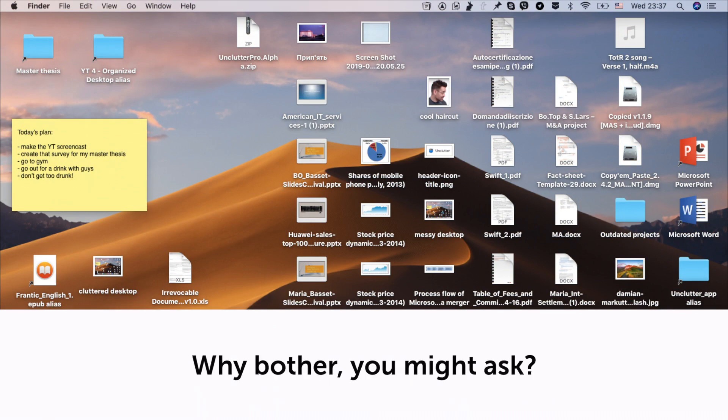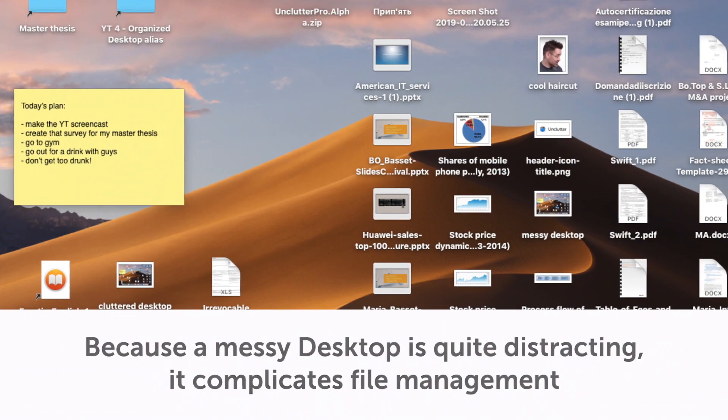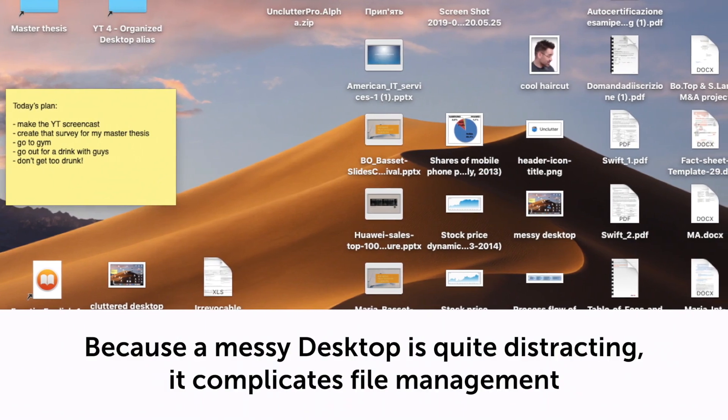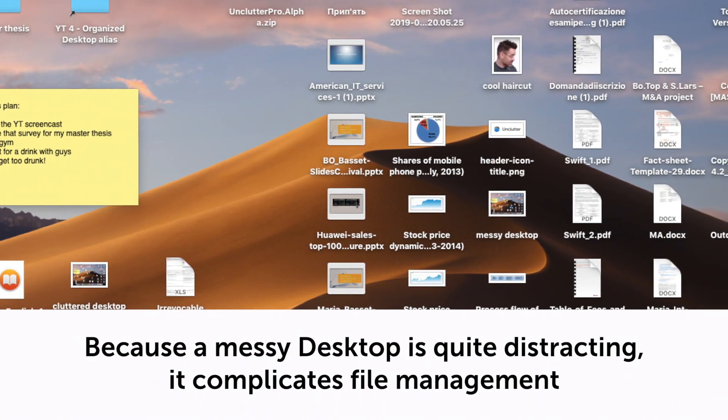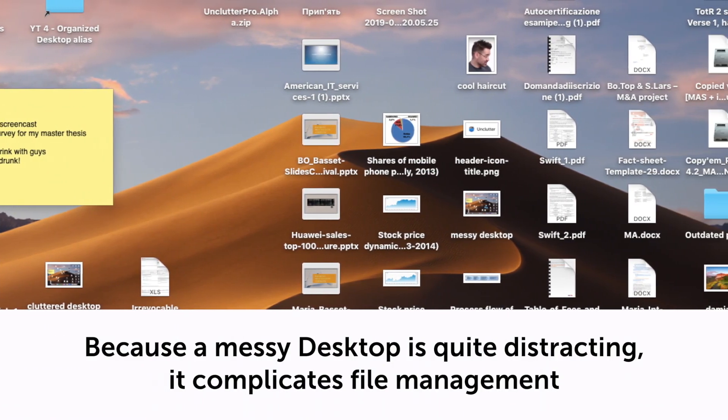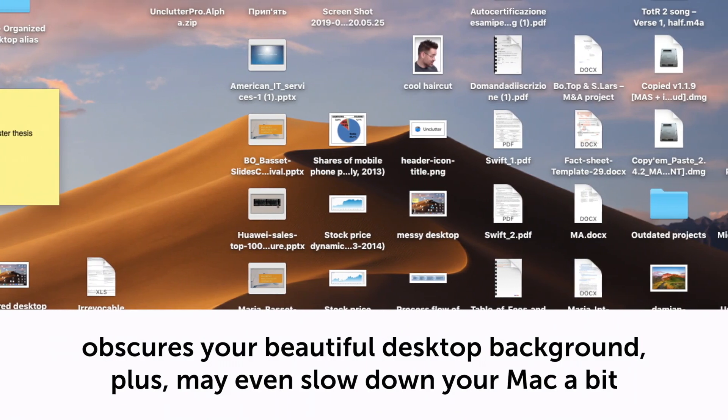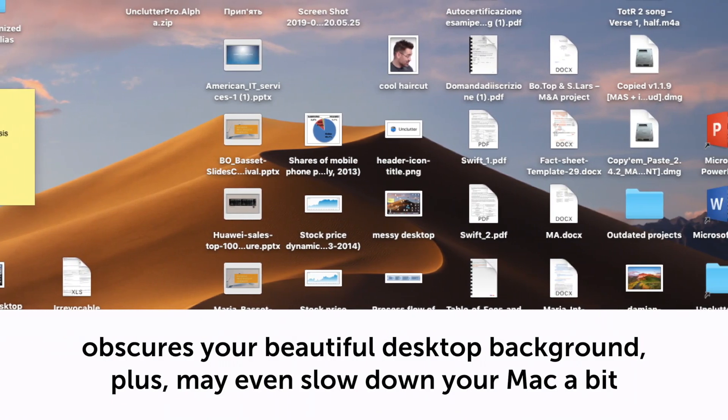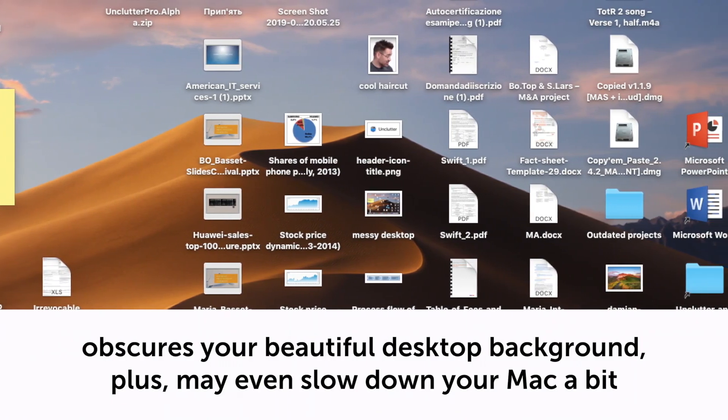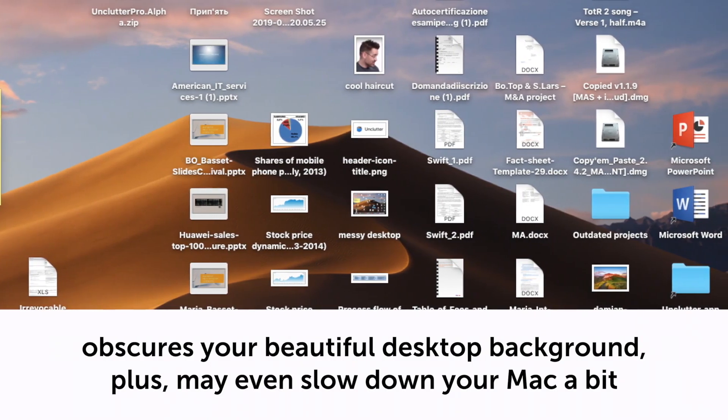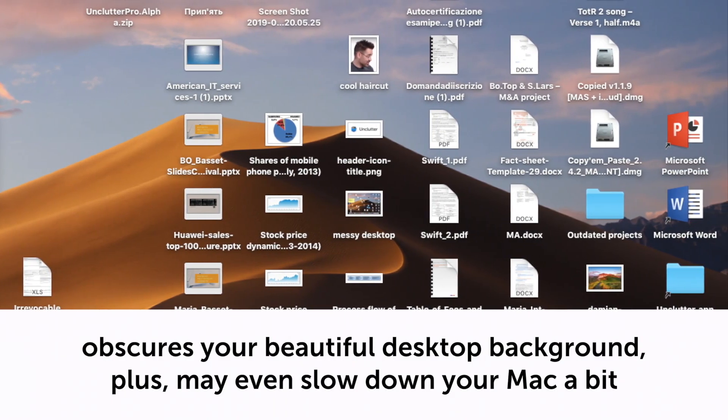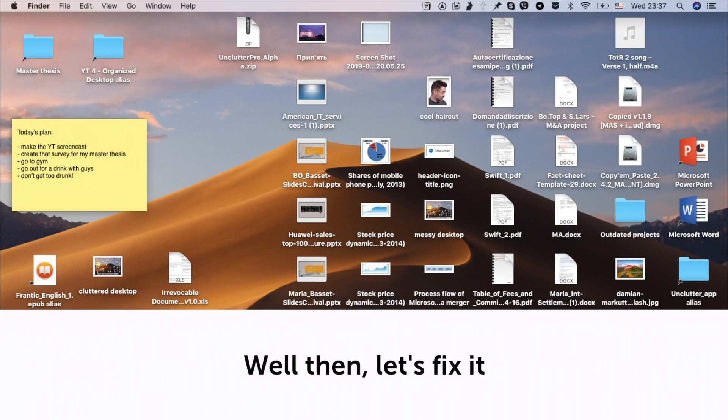Why bother, you might ask? Because a messy desktop is quite distracting. It complicates file management, obscures your beautiful desktop background. Plus, may even slow down your Mac a bit. Well then, let's fix it.